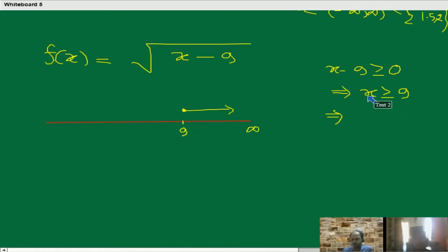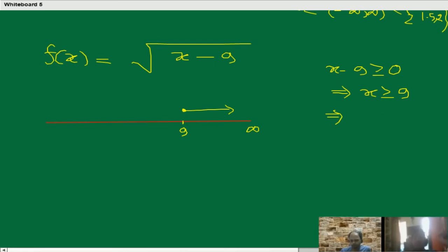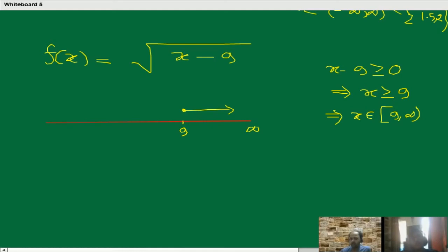In interval notation, x belongs to the set from 9 to infinity — we include 9 using a square bracket, and use an open bracket for infinity because we can't include infinity. That would be the domain: [9, infinity). When any endpoint is included, we use a square bracket. When any endpoint is excluded, we use an open bracket. If we are not comfortable with interval notation, we can simply write: x is a real number such that x is greater than or equal to 9.